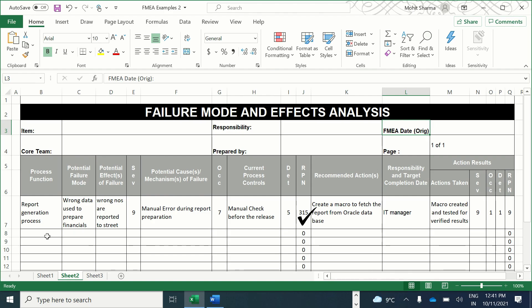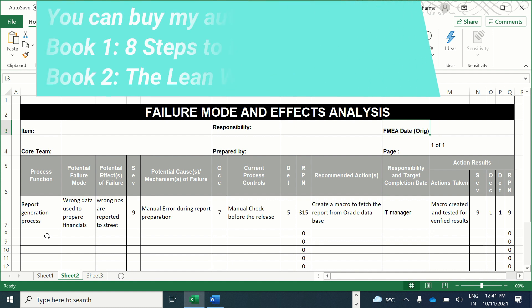The total RPN score, which is the multiplication of severity, occurrence, and detection, is 9 × 7 × 5 = 315. The recommended action is to create a macro to fetch the report directly from the Oracle database with no manual intervention. The IT manager is responsible, and the macro has been created and tested for verified results. The new RPN score is 9, which is well below 100, meaning this failure mode is mitigated.